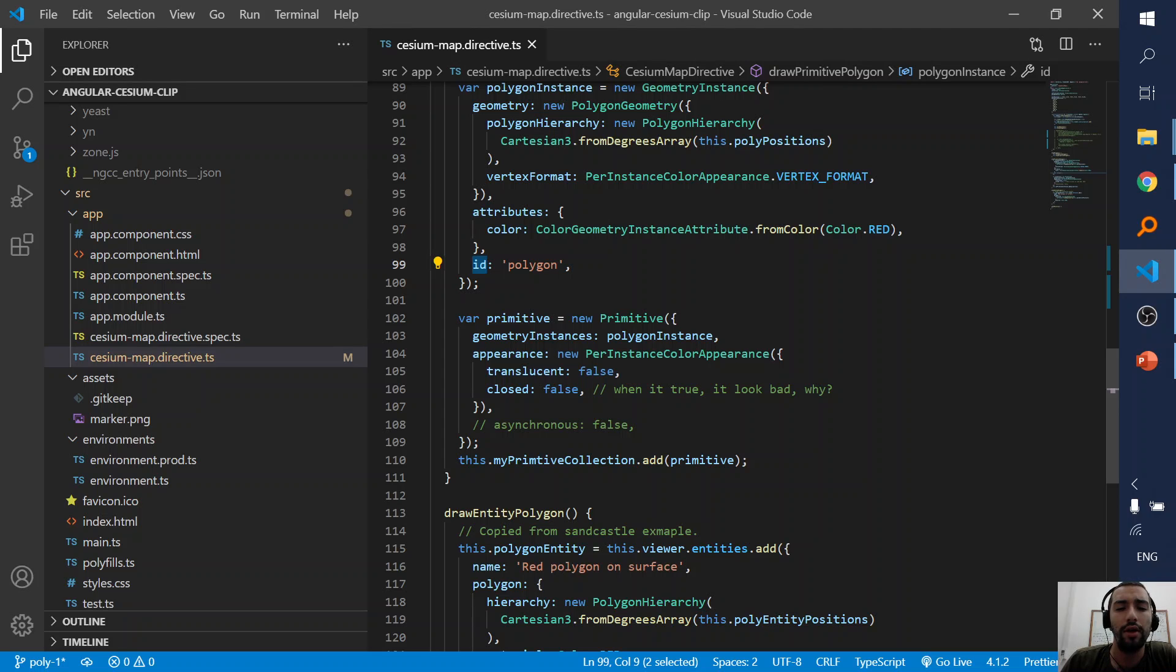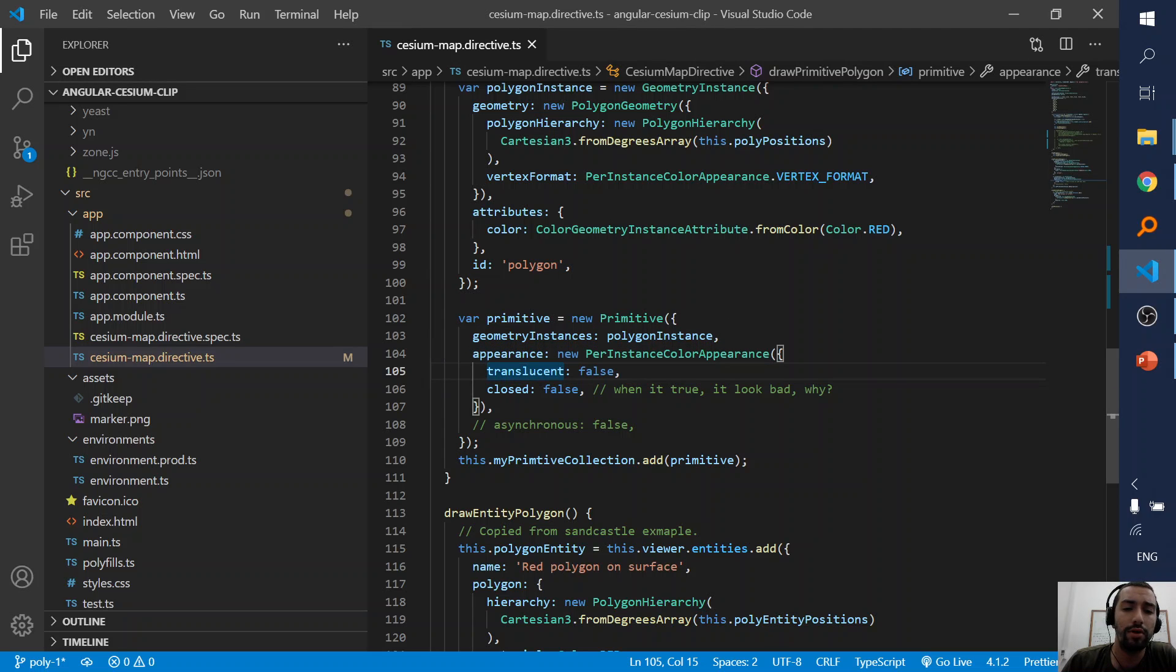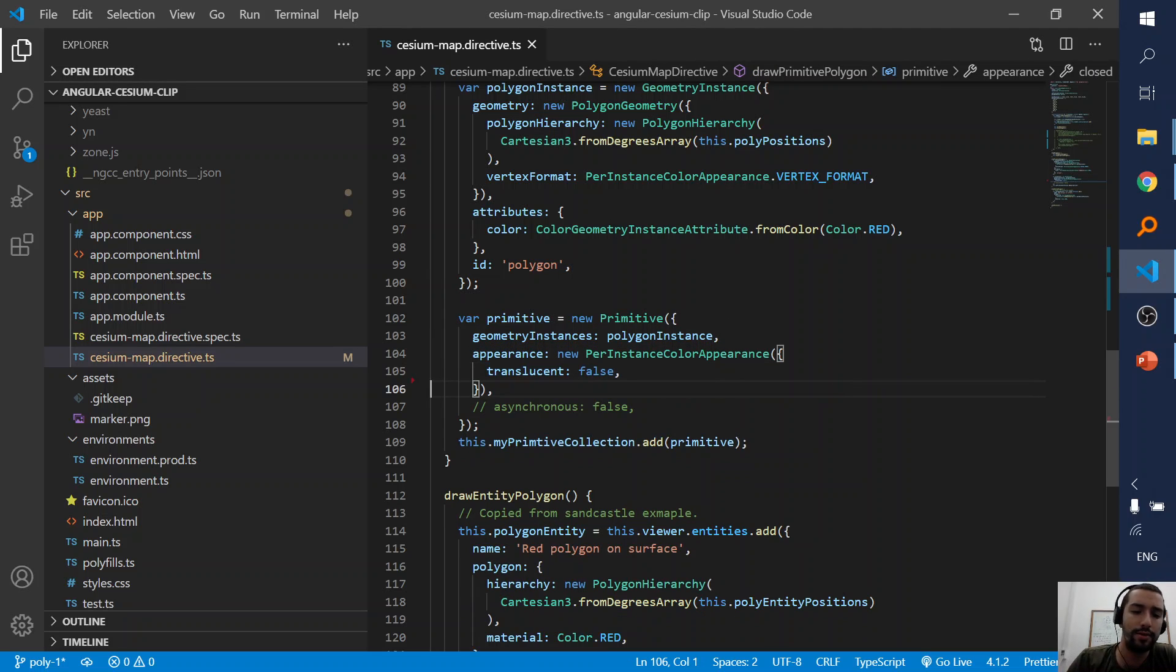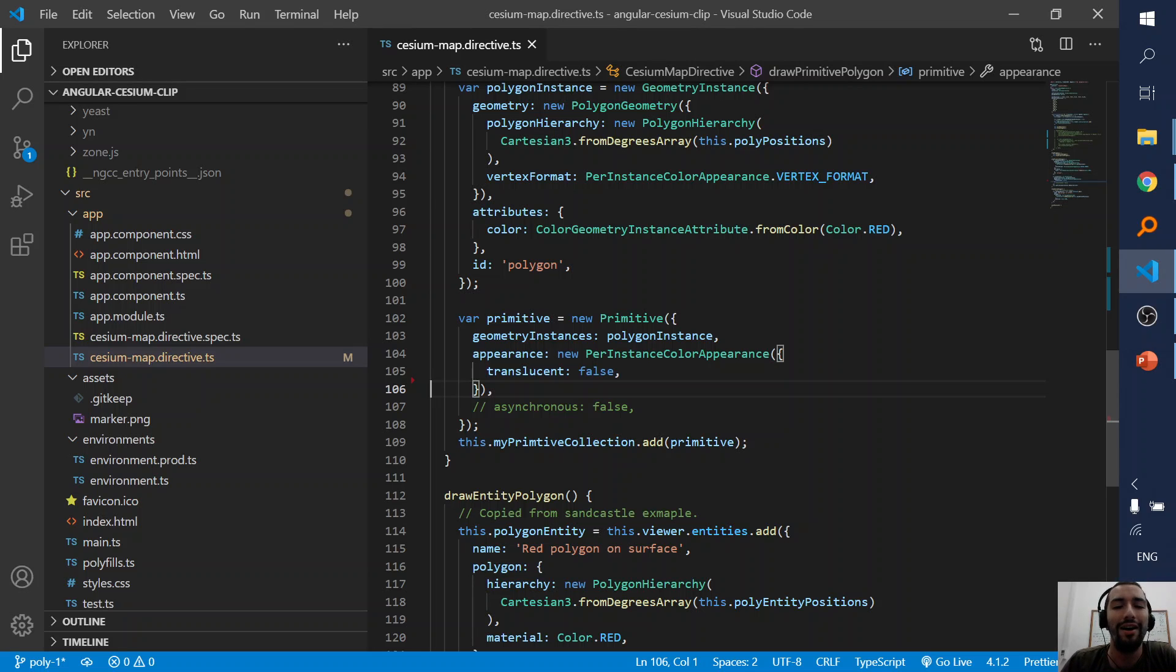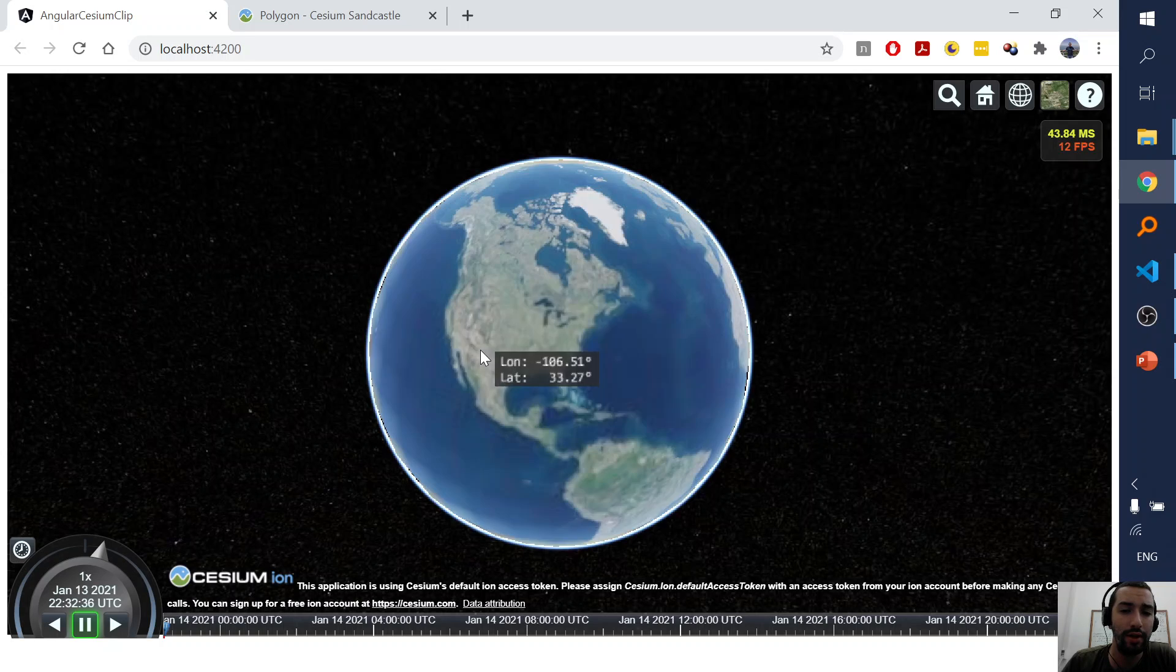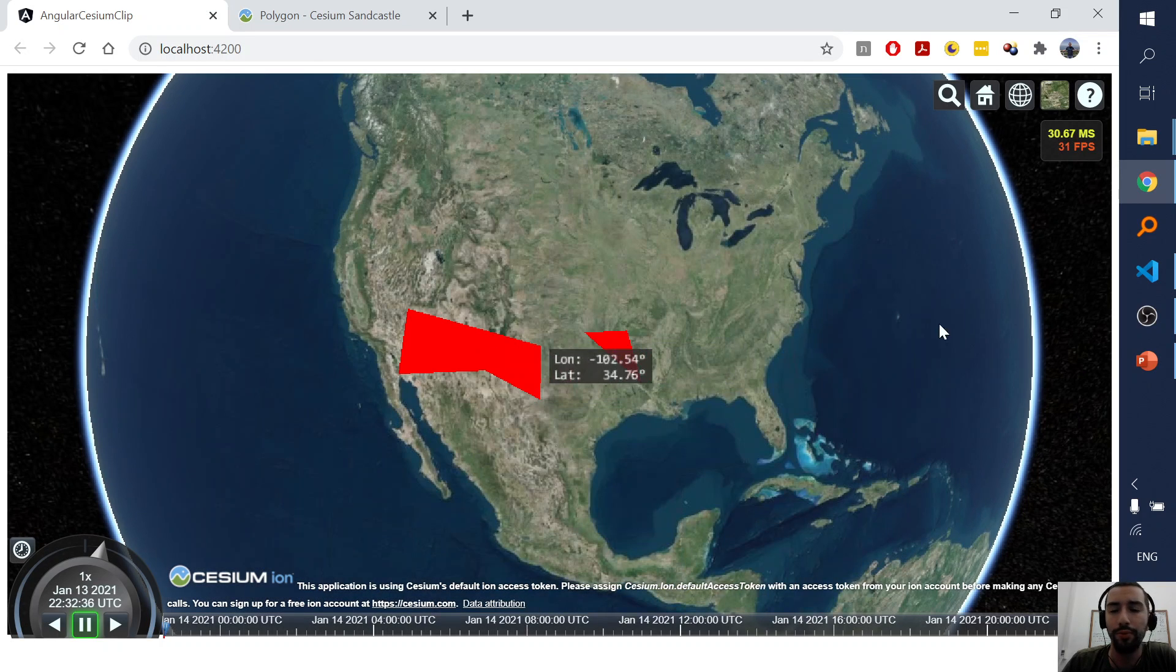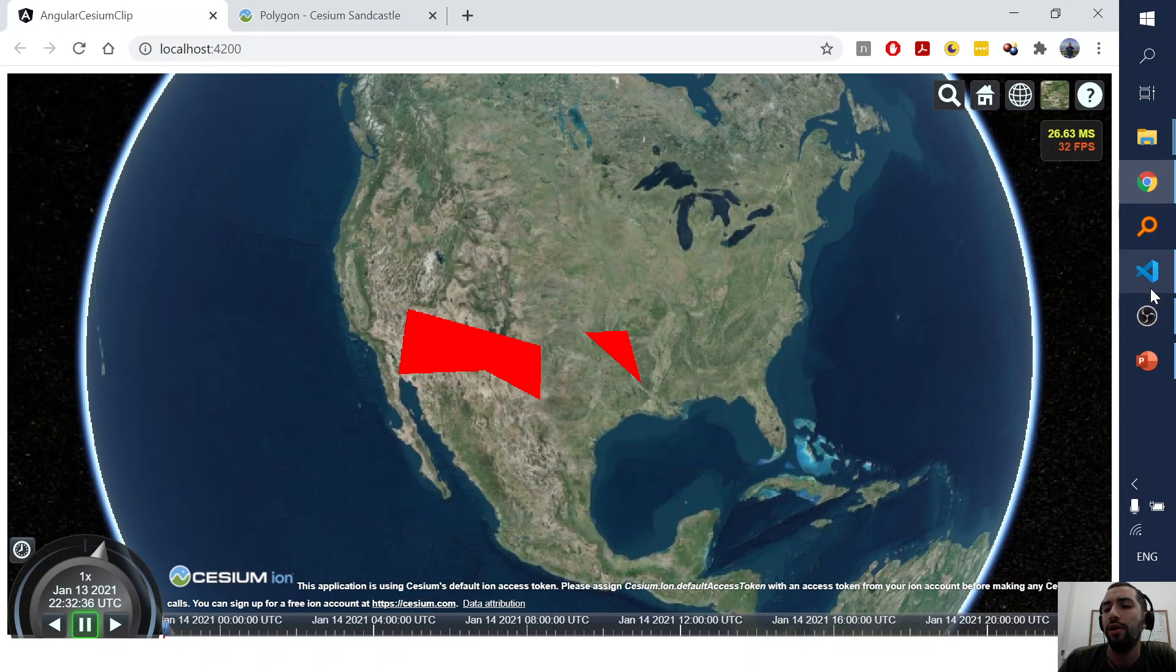And after this the appearance. Translucent, sorry this is not relevant. And that's all. And the result is these two.